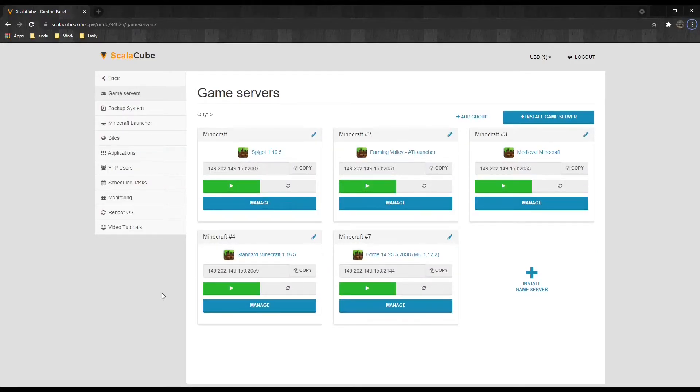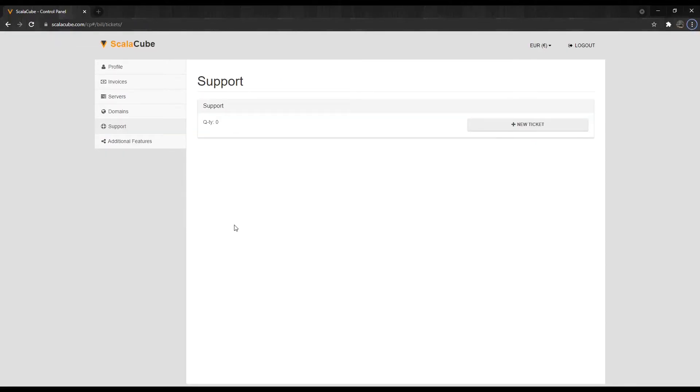If this process did not solve the issue, create a ticket in the support area and we will fix it for you. To do this, go back and select the Support section.